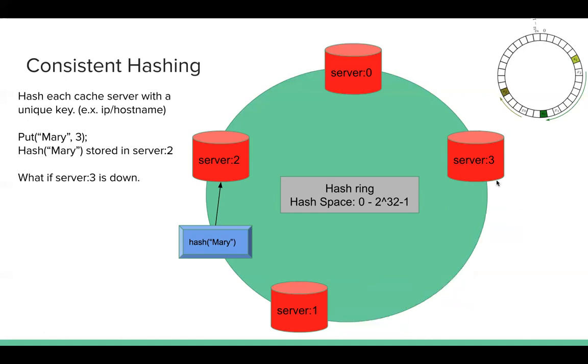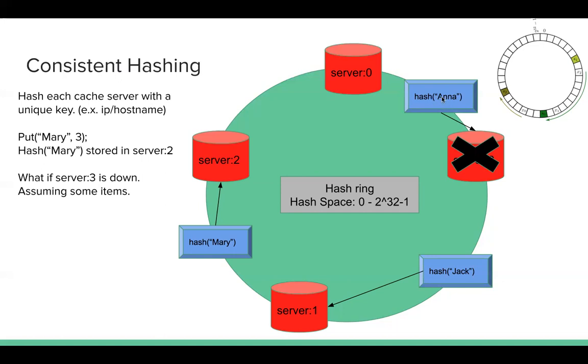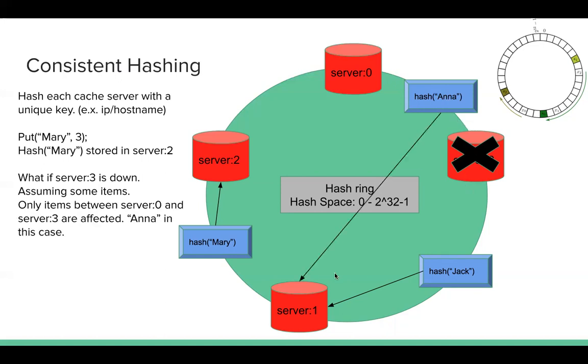Assuming that what if server 3 is down? Assuming before server 3 is down, we have Anna. Anna is here. So the key is stored in server 3. Jack is here. The key is stored in server 1. If server 3 is down, we know for all the keys between server 0 and server 3, they need to map to server 1. So any items between server 0 and server 3 are affected. So Anna in this case. So if one instance is down, only a few keys are affected. So far so good.